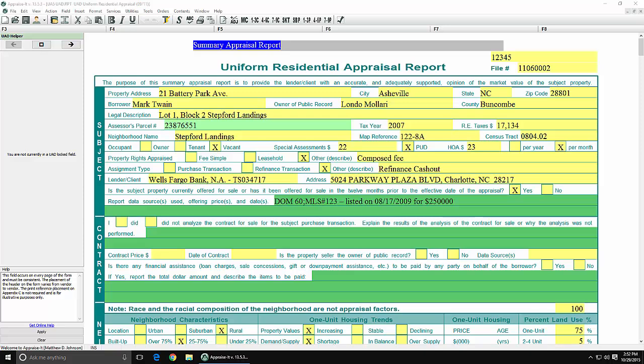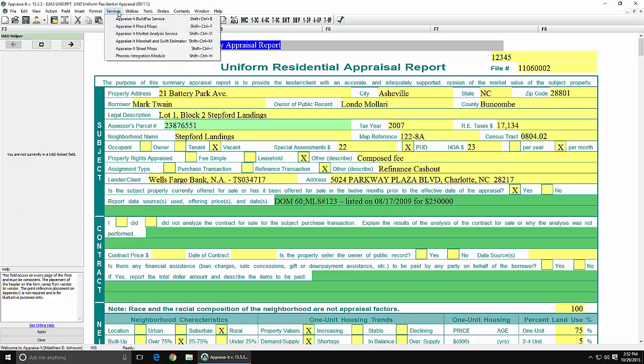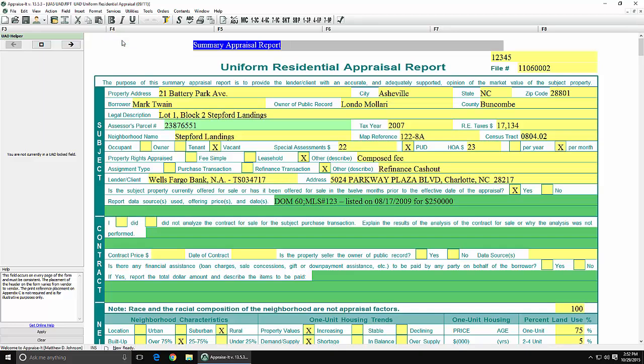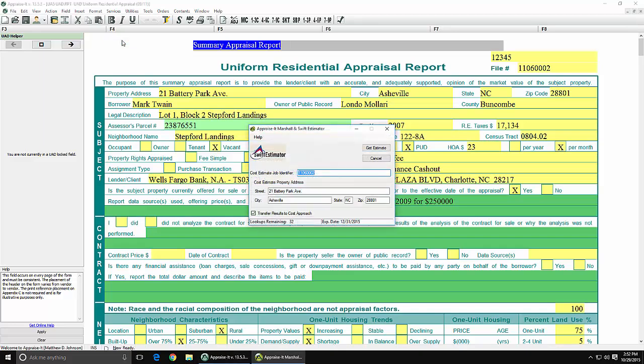you can access it immediately as it is already installed in Appraise-It. You will not need an extra account through Marshall & Swift. To use the Swift Estimator integration, from your report, click on the Services menu, and then Marshall & Swift Estimator.